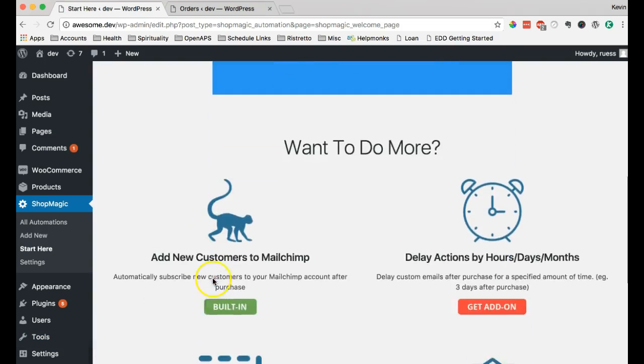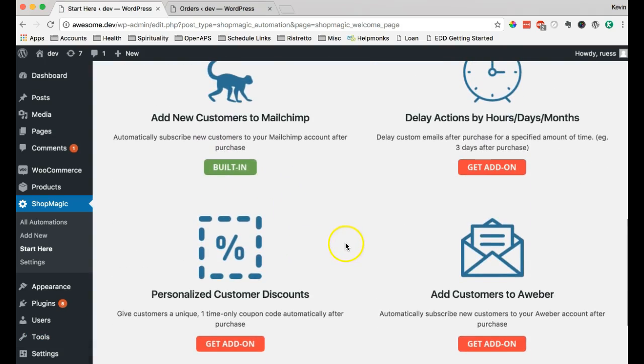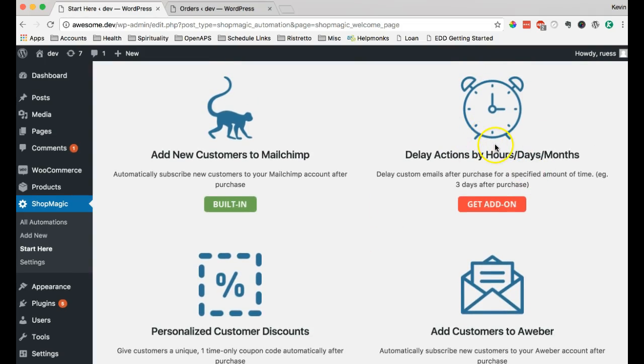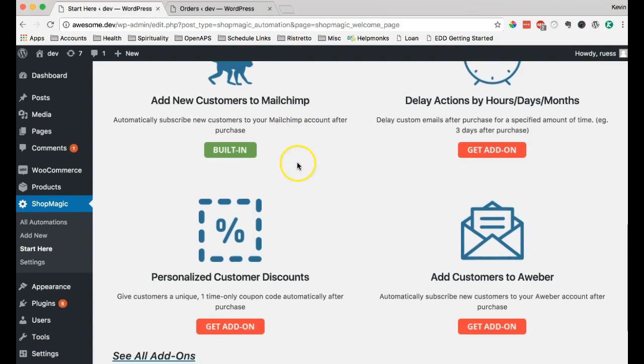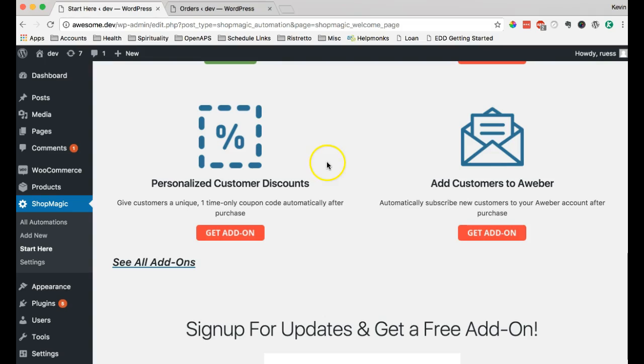Now, ShopMagic comes with a bunch of features already. And we're adding new add-ons all the time. As we mentioned, we have our delayed actions add-on. By default, you can set it up to add new customers to your MailChimp list, any of your MailChimp lists.